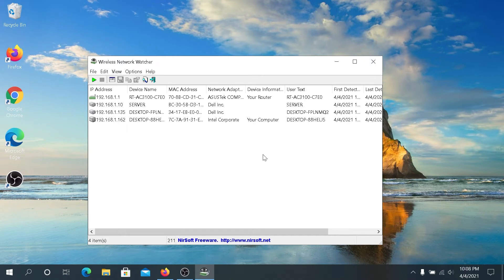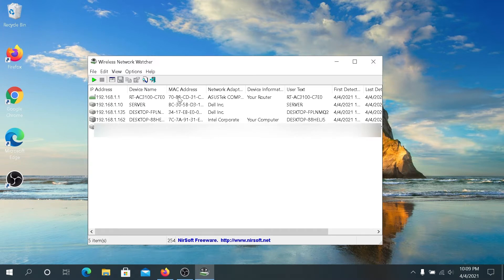What's up everybody, in this video I'm going to show you how to discover all of your devices that are connected to your network with this free wireless network watcher.